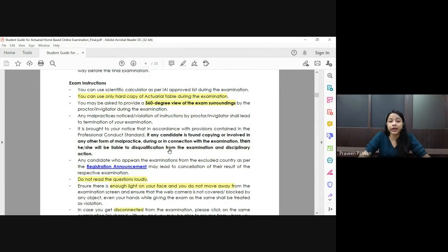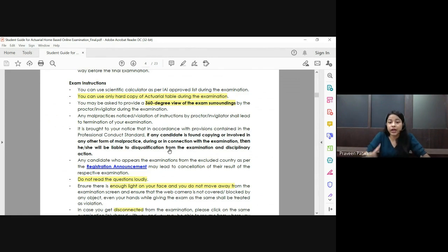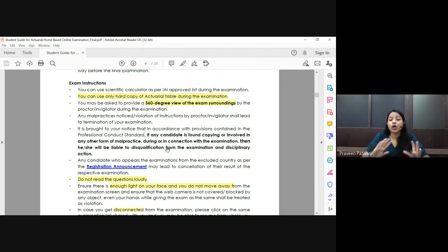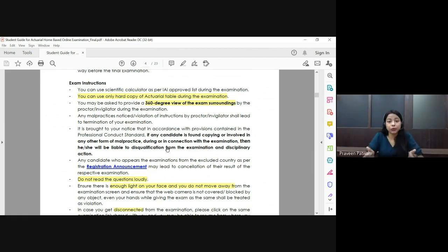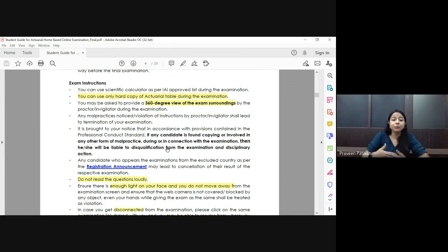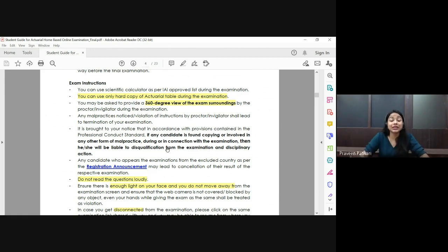You have to keep the room completely empty — no one should be present, and there should be no noise, because the proctor may ask for a 360-degree view of the exam room. Make sure you are sitting alone. The only reading material allowed is your table book, prescribed calculator, pen, and blank white paper for rough work.